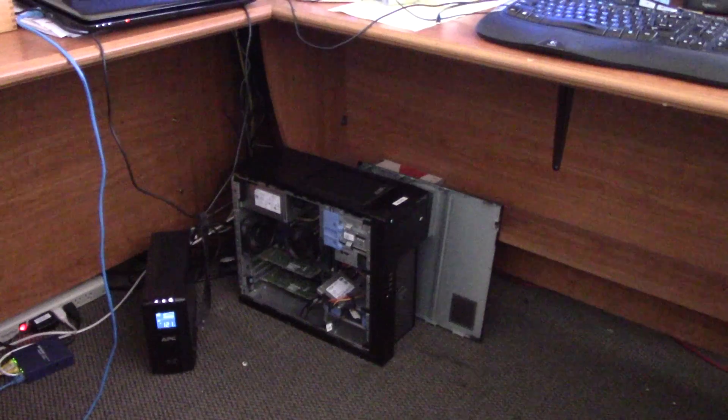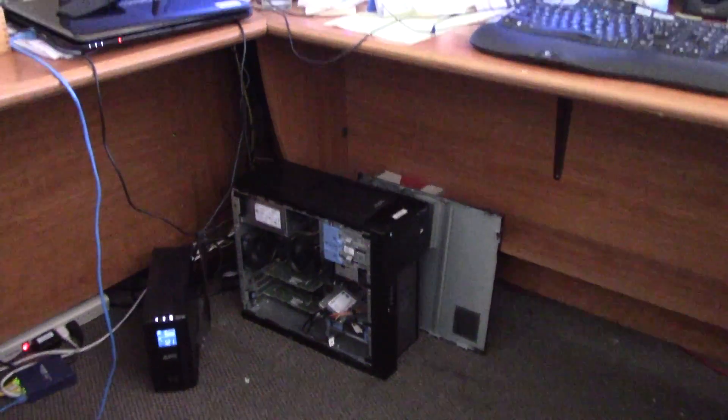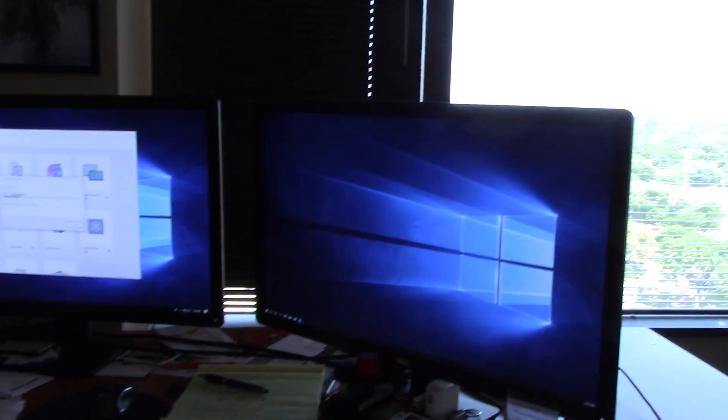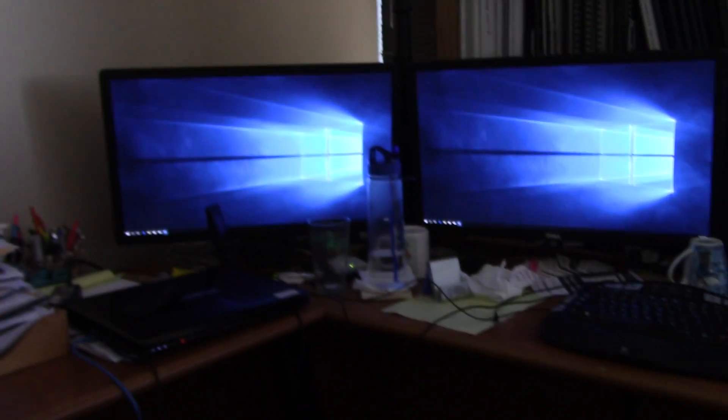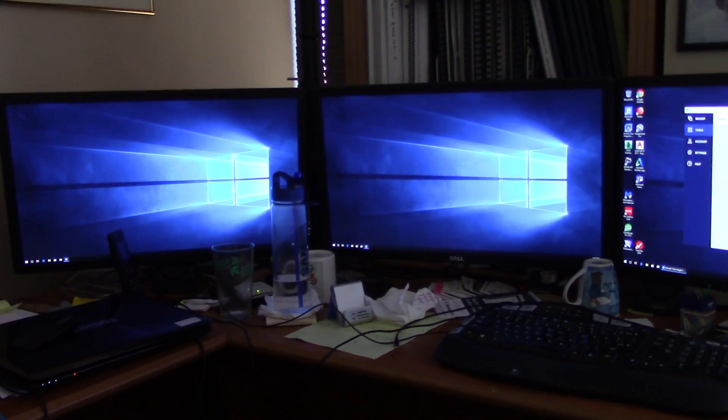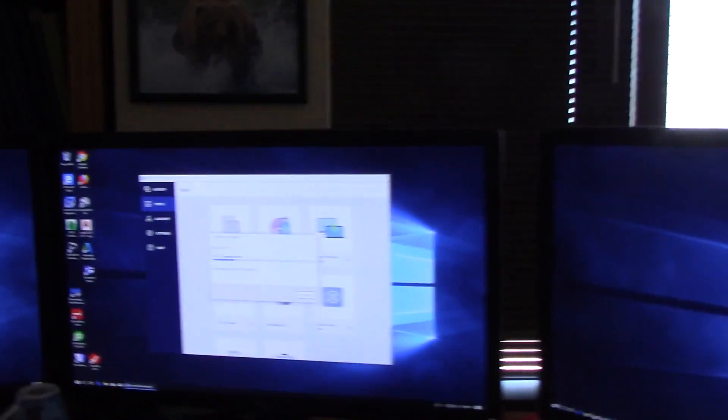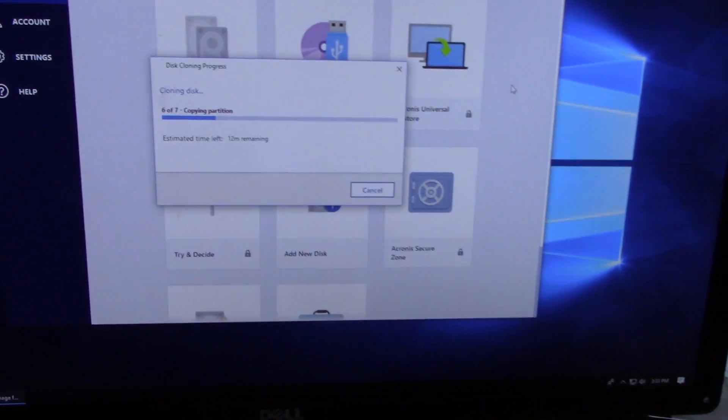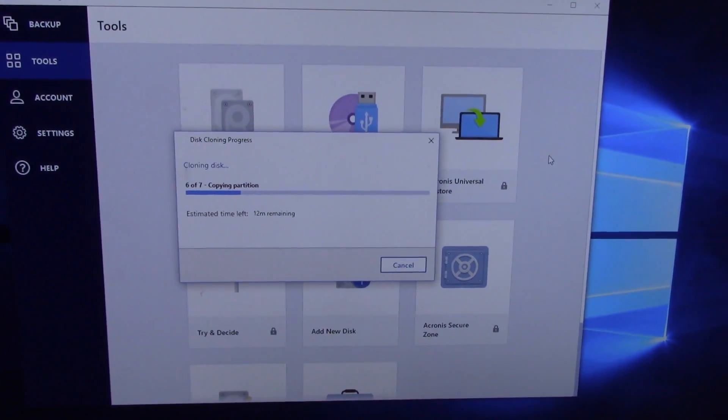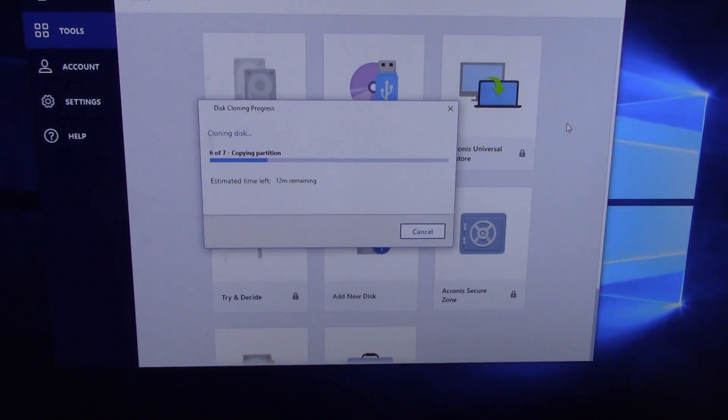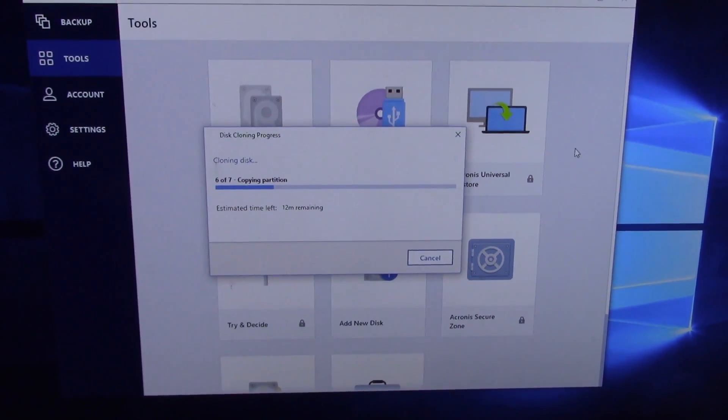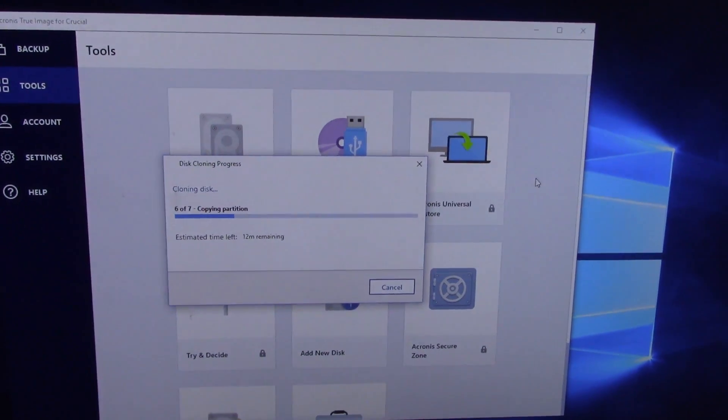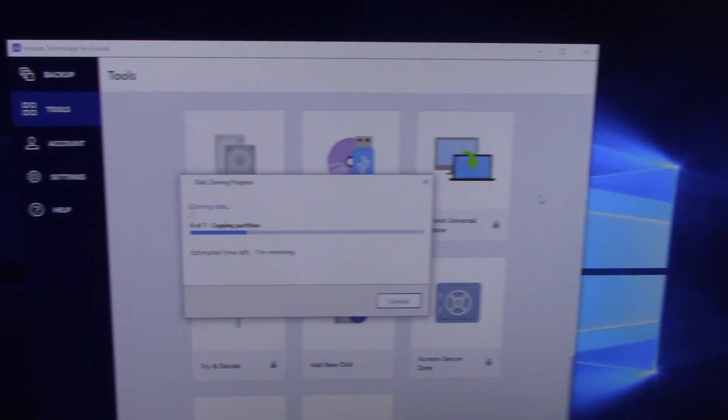They have these nice Dell Precision workstations. So what we're doing is upgrading SSD drives. So this is the CEO's computer. It's got four monitors on the desk. But we got it in there and then we're running the Acronis software that is provided with the new drives. You just go download them at Crucial's website.